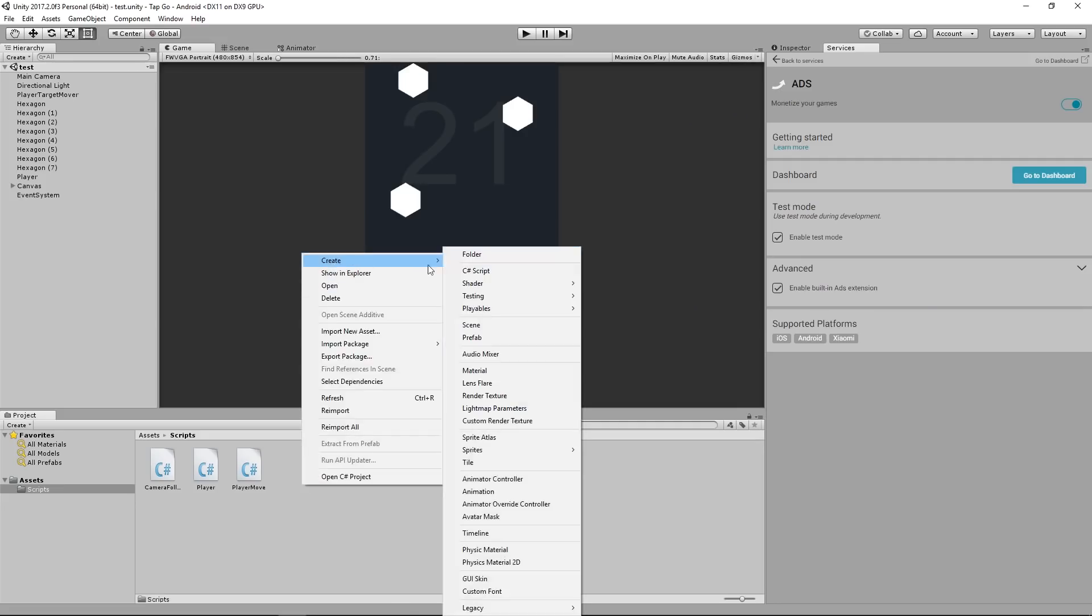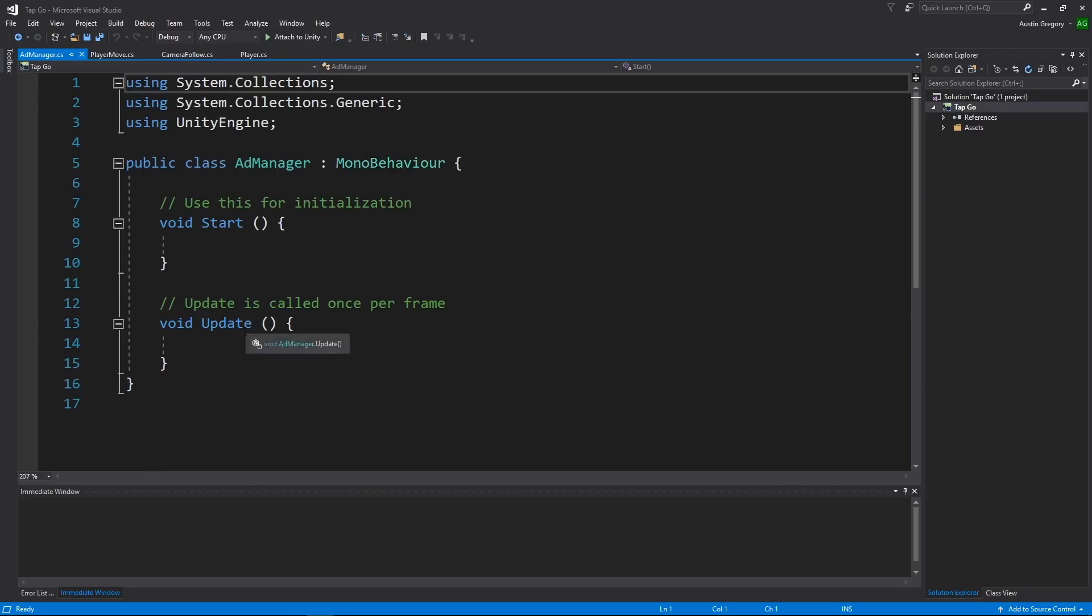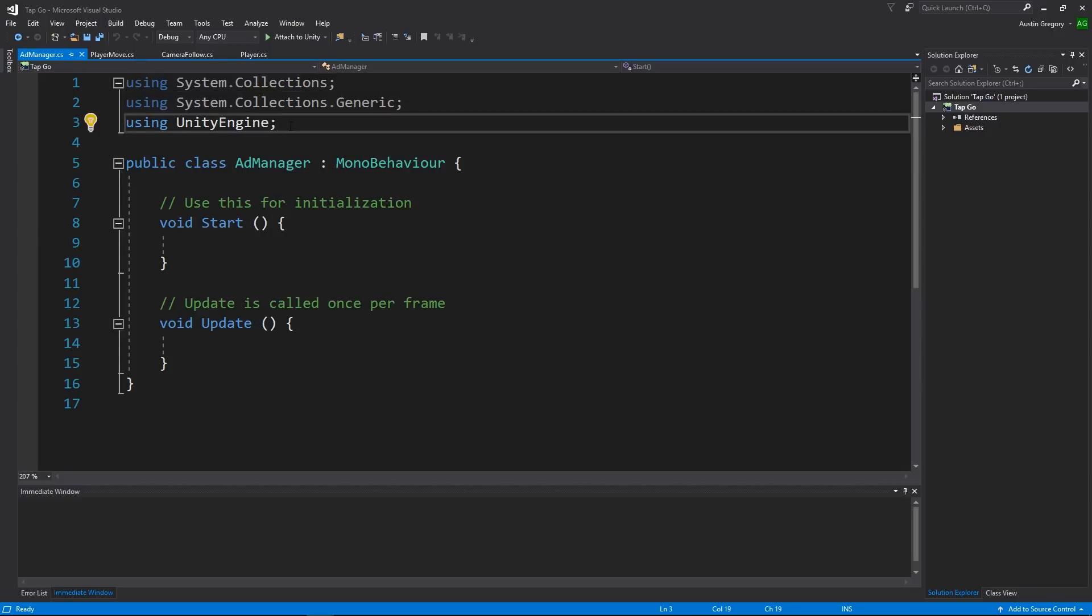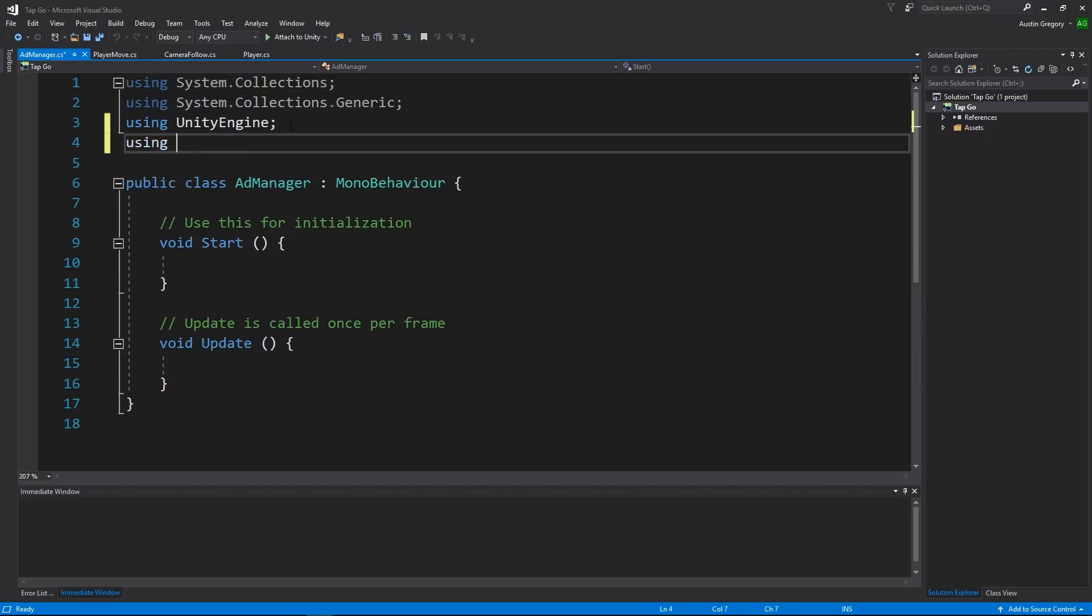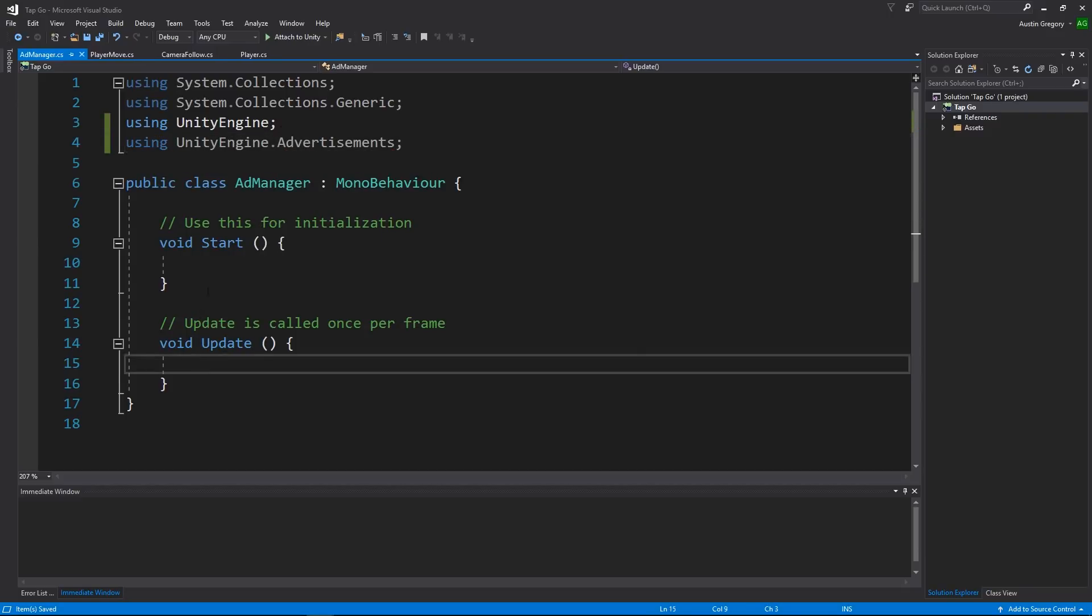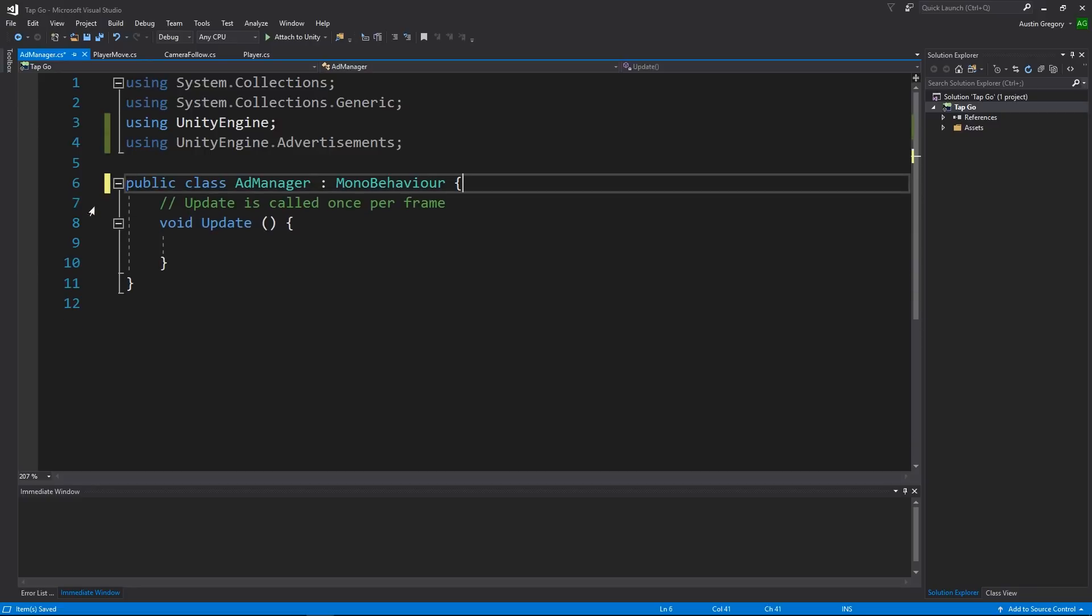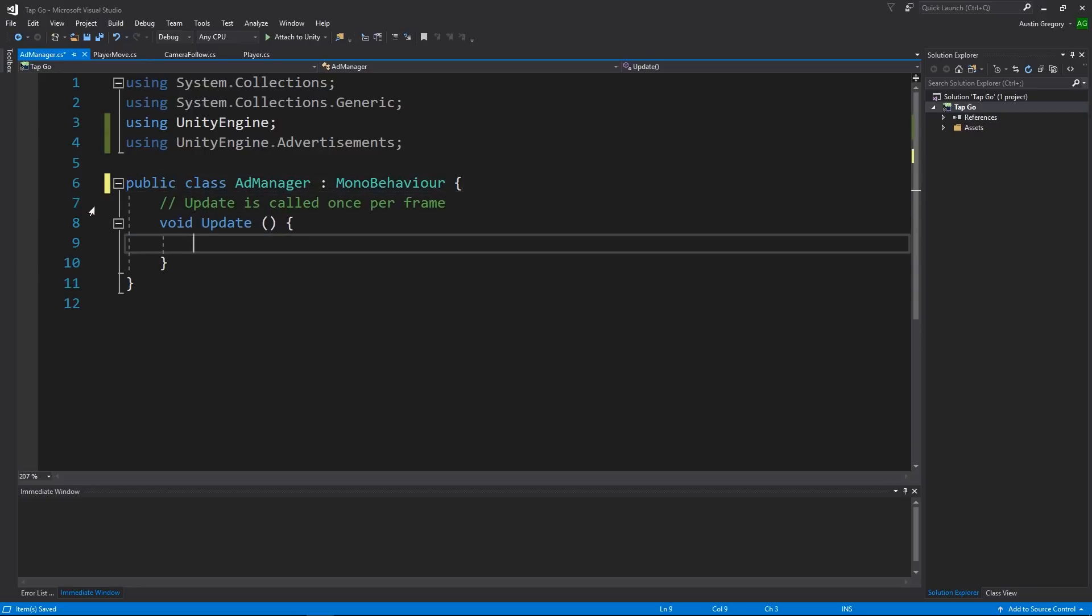So I'm going to create an ad manager and call it whatever you want. Open this up in Visual Studio. Now what I want to do for testing purposes is I want to be able to hit a key on my keyboard and it show an ad. Simple as that. It's all we're going to do. So I'm going to include the namespace for advertising, which is UnityEngine.Advertisements, and I'm just going to check for input and update. Pretty standard stuff here.